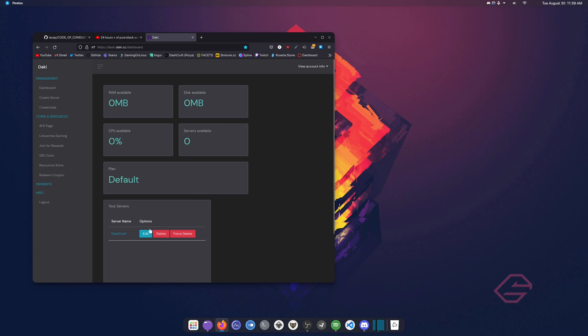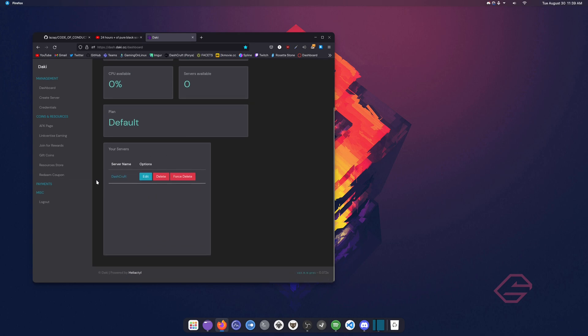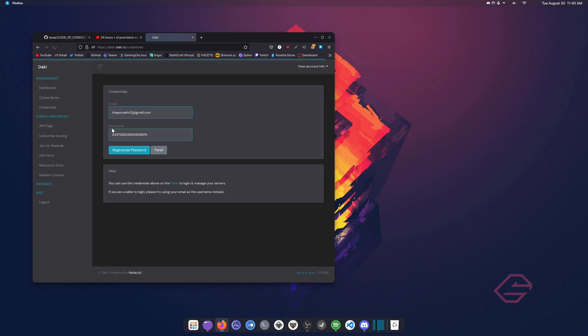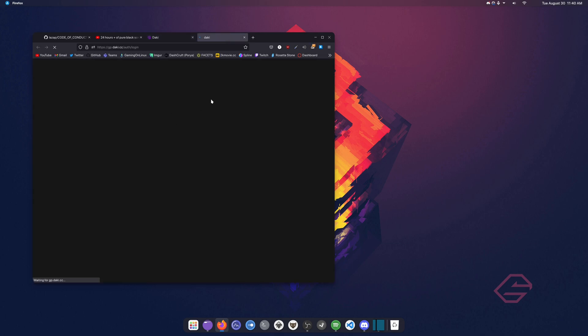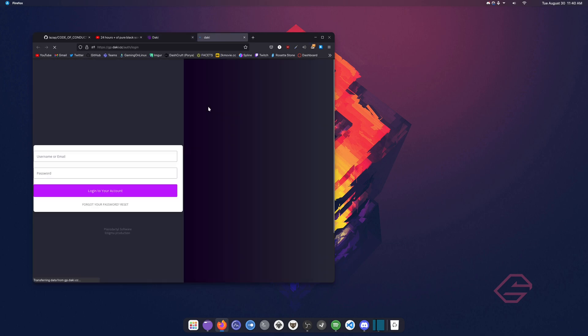Now we have our own server. Everything should be set. We can click on. Now we can actually modify the server and host our Discord bot. First thing you're going to do is go to the Credentials tab. And in the Credentials tab, you should be able to see the email and the username. And then you should also see the panel.